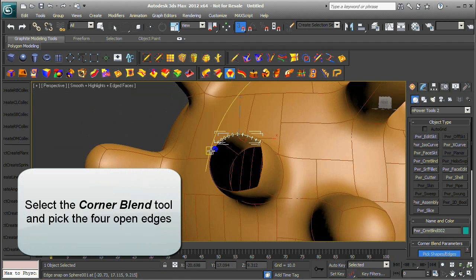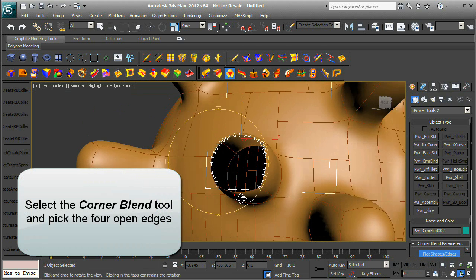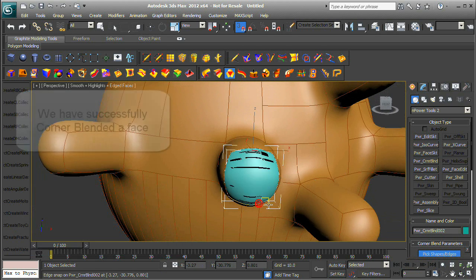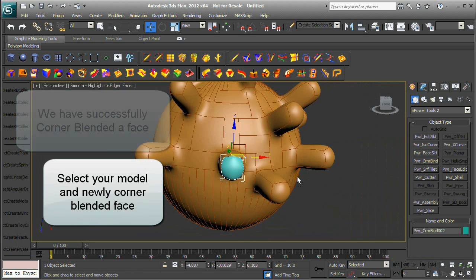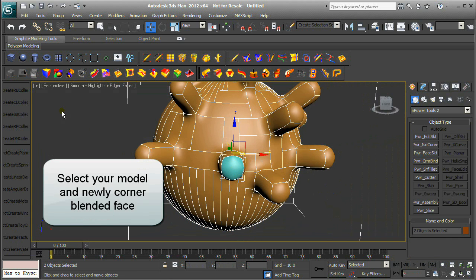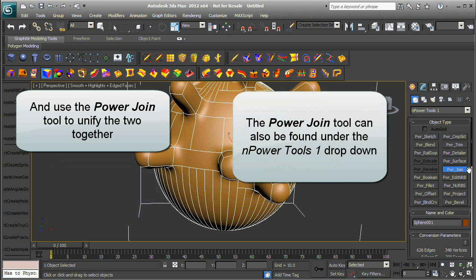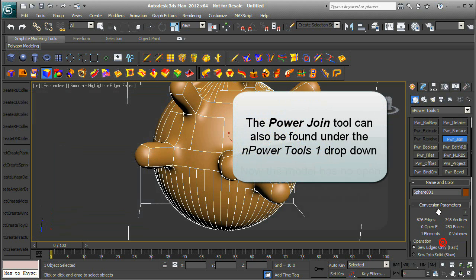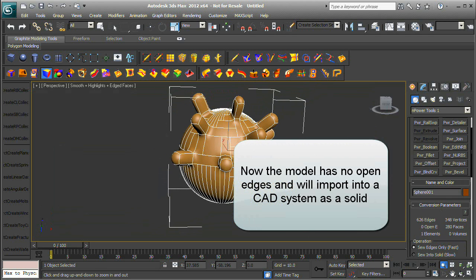Select the Corner Blend tool and pick the four open edges. We have successfully corner-blended a face. Select your model and newly corner-blended face, and use the Power Join tool to unify the two together. The Power Join tool can also be found under the NPower Tools 1 drop-down. Now the model has no open edges and will import into a CAD system as a solid.